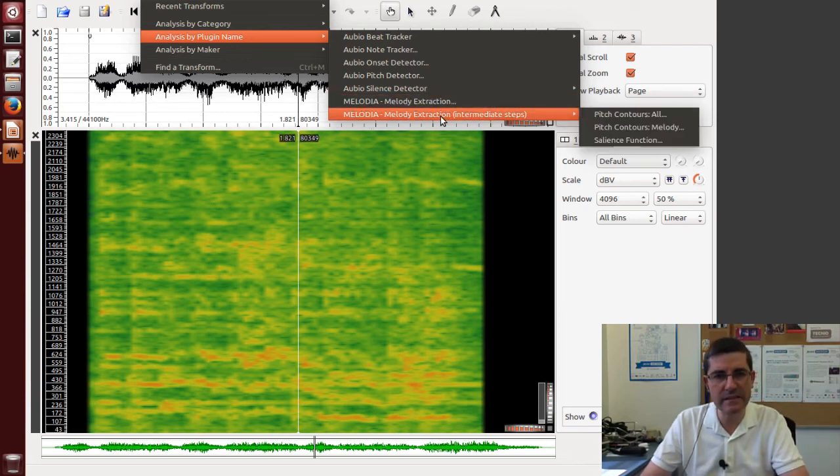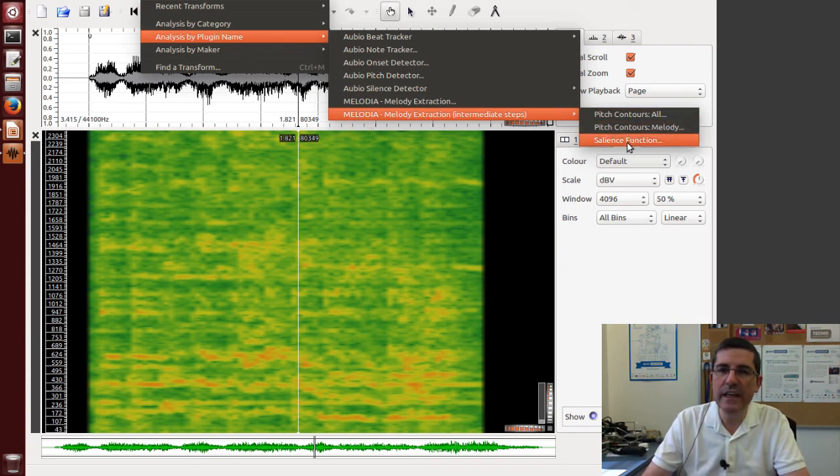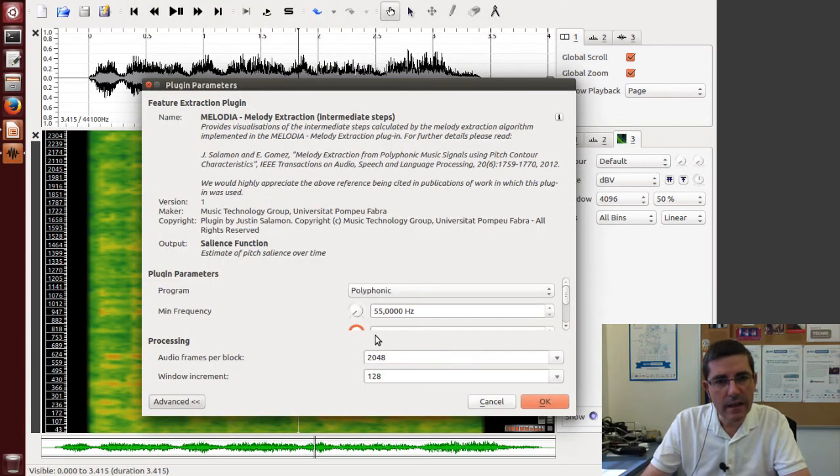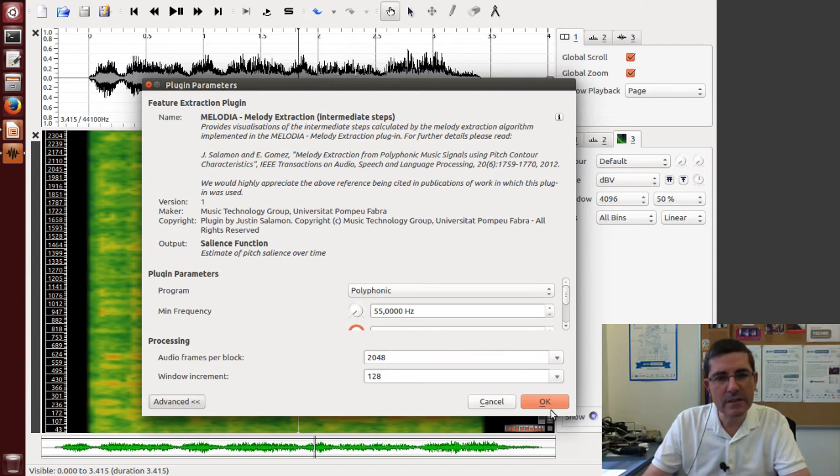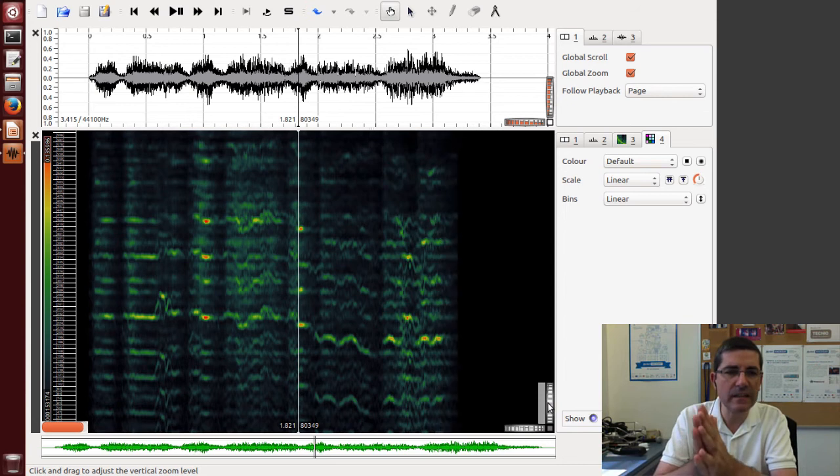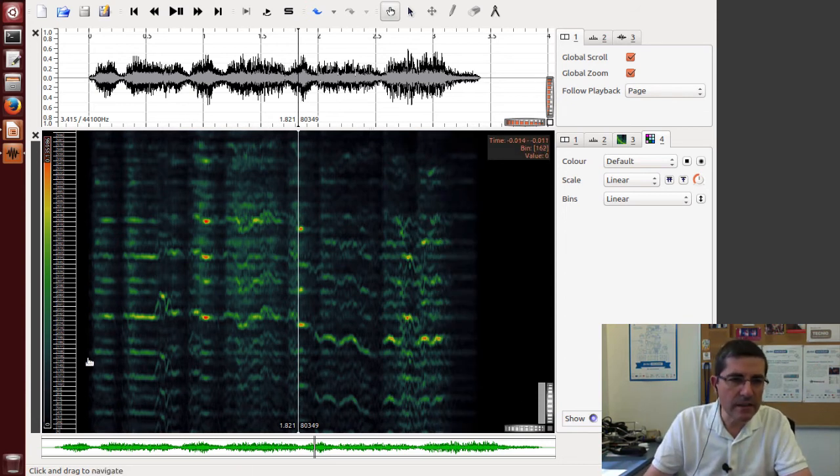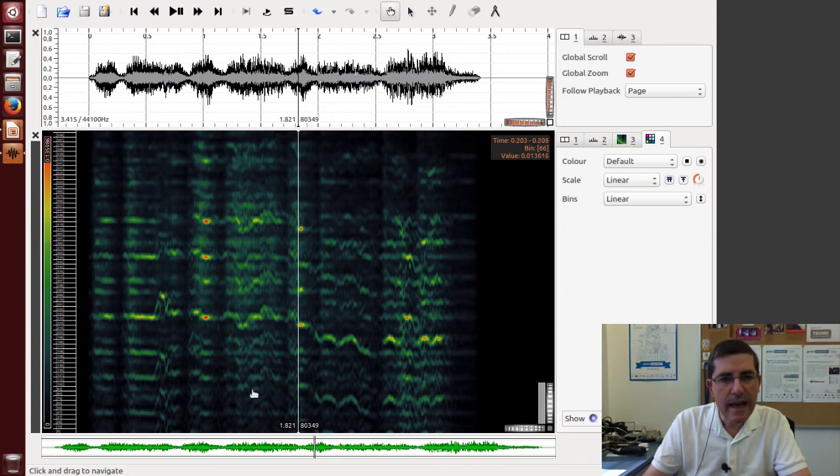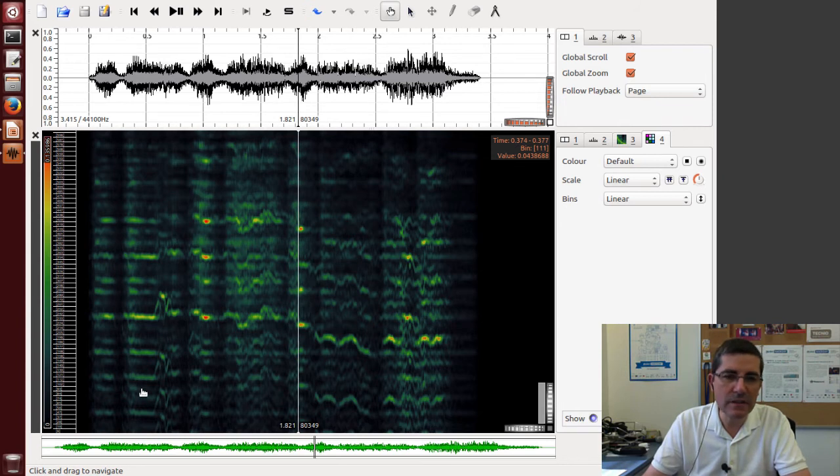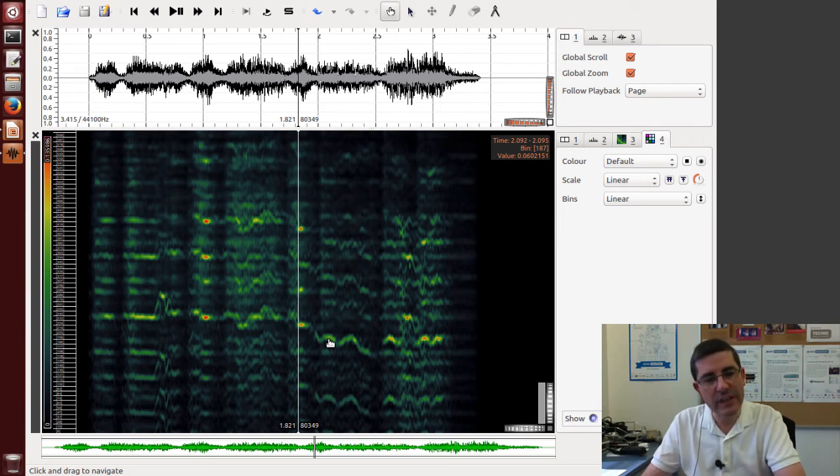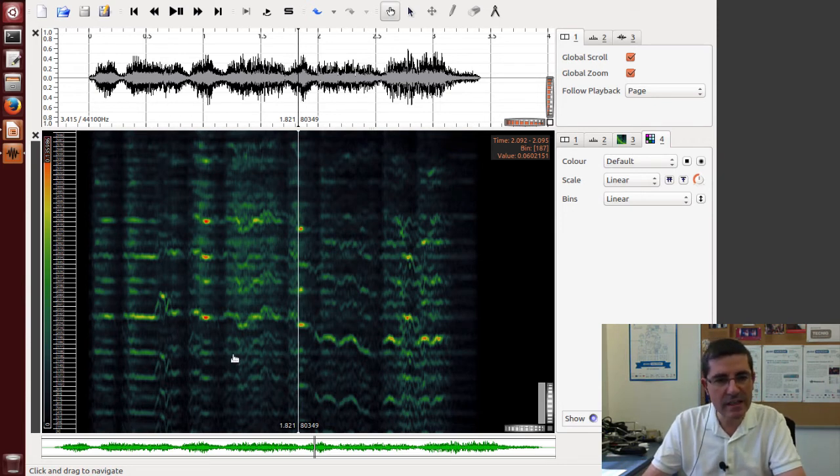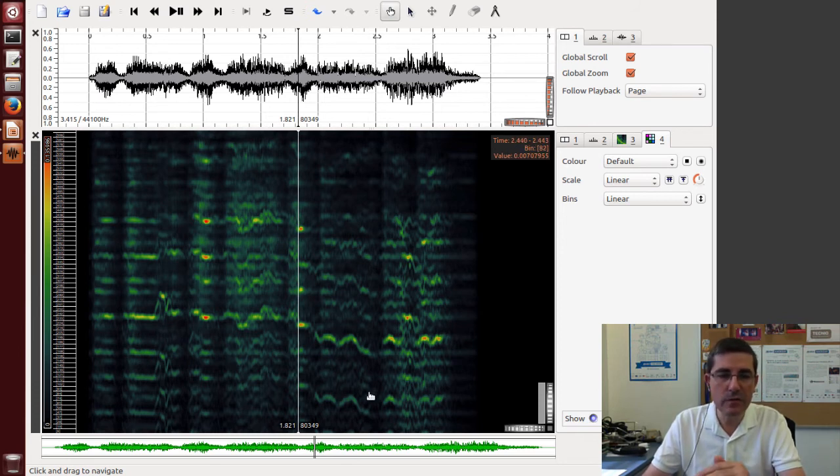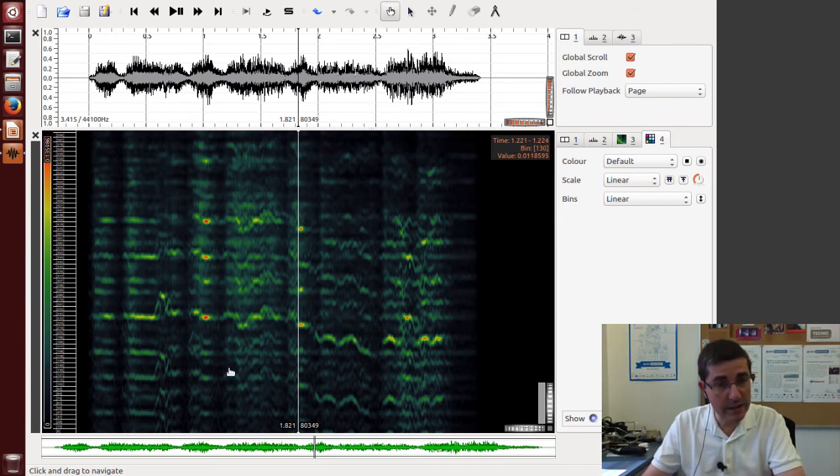Okay, so let's start with intermediate steps. And first, what it does, it looks at what is called the salience function. So the salience function, well let's just use the default parameters and let's just show it. Okay, so this is the salience function. This is a computation that is done. Now the horizontal scale is in cents, it's not in hertz. And basically it attempts to identify possible fundamental frequencies, so possible sinusoidal lines. So it does a sinusoidal analysis. It finds all these sinusoidal tracks and it tries to identify which of the sinusoidal tracks might be fundamentals of harmonic series. And this is what it does.